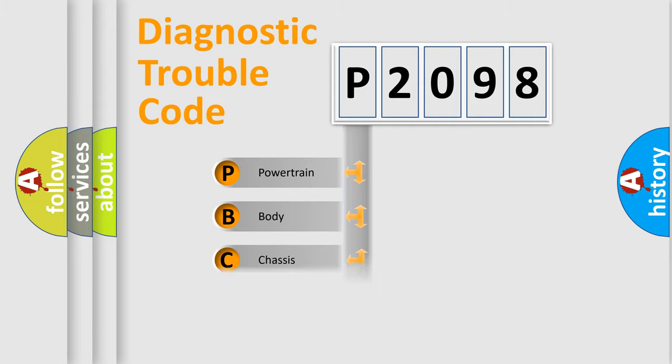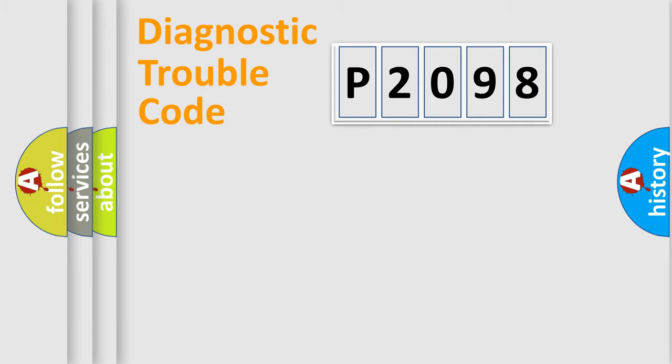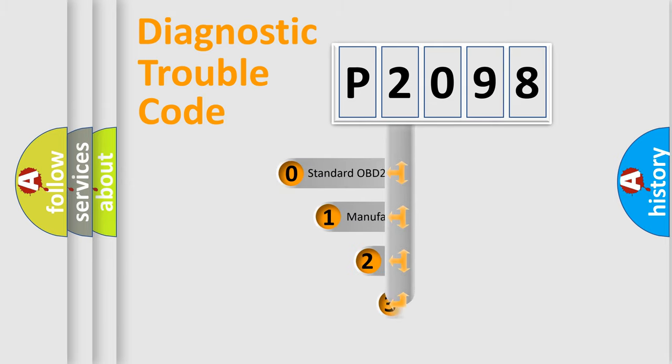Powertrain, body, chassis, network. This distribution is defined in the first character code.